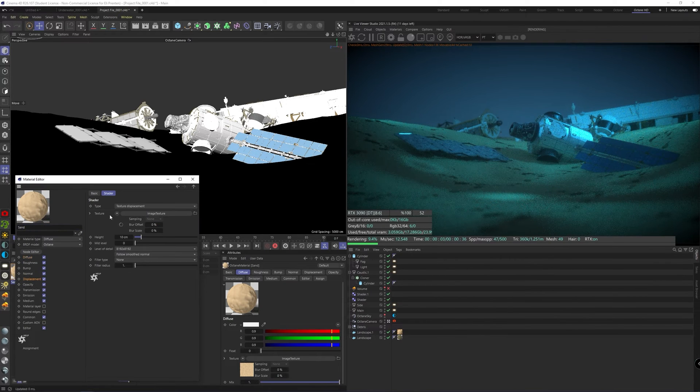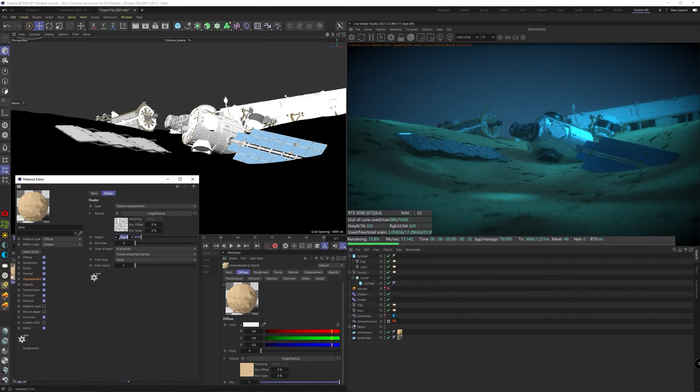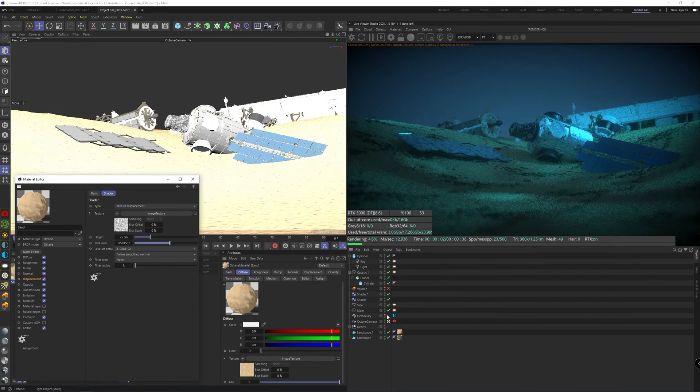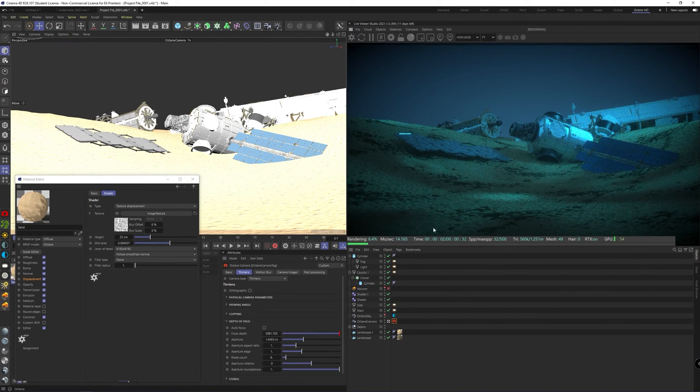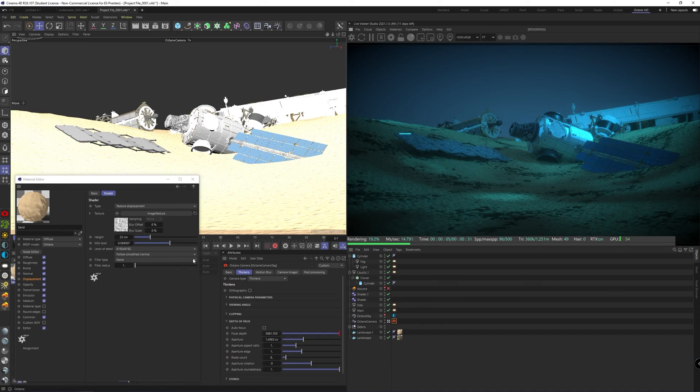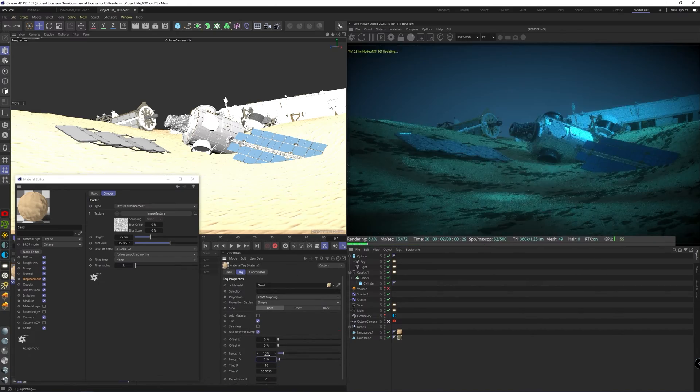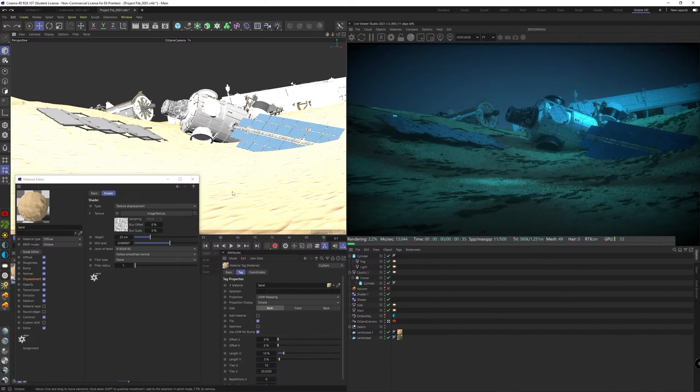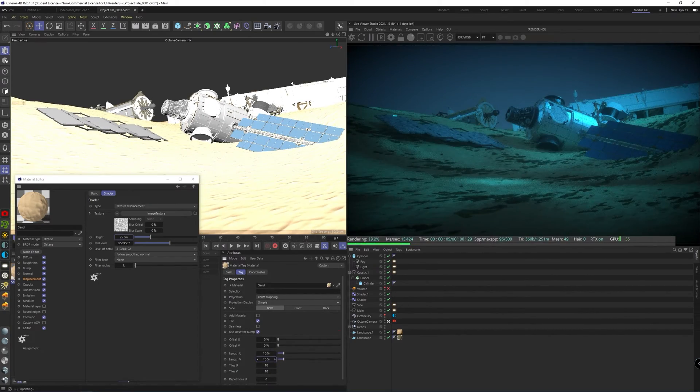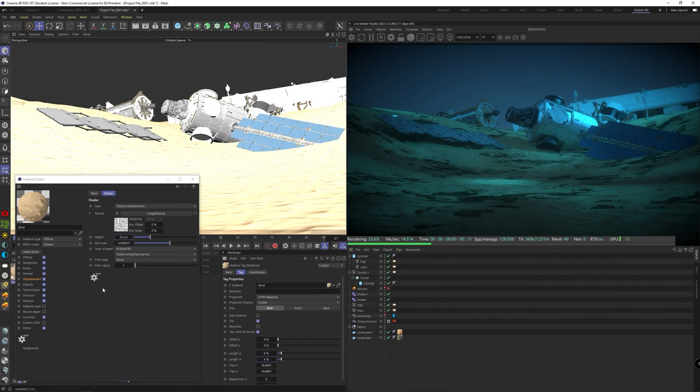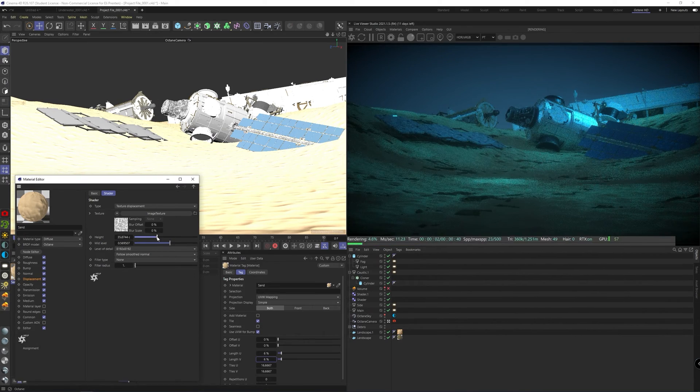Okay, now you can start fine-tuning the displacement in its height and mid-levels again, just so it kind of blends together. Maybe 6% in the scale of the material is actually better, so it doesn't look that small. And we're trying to find a nice middle ground of the height.